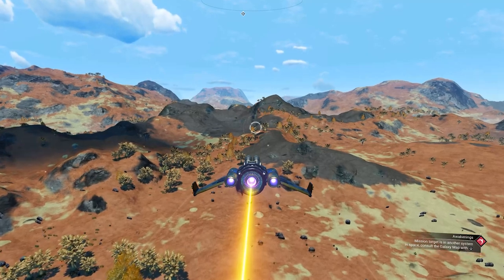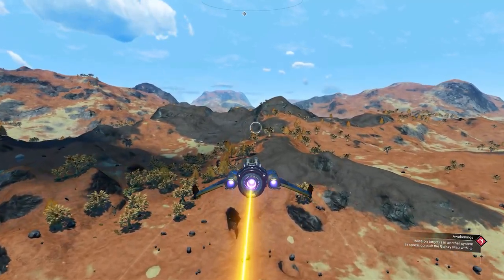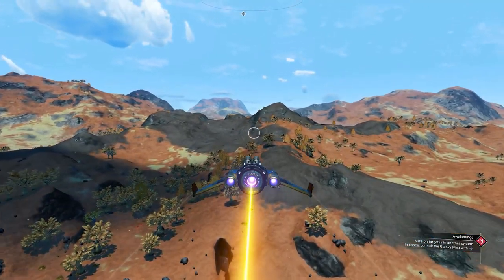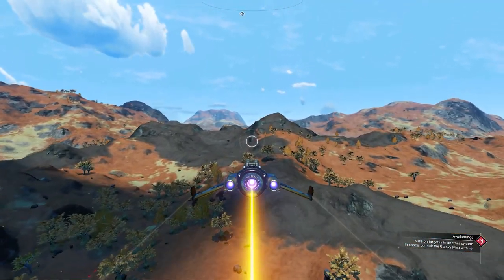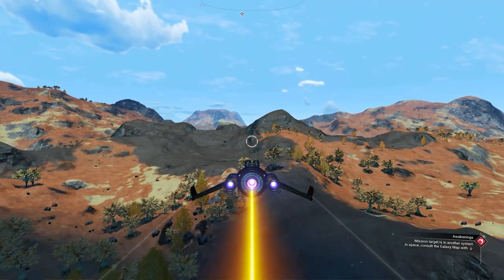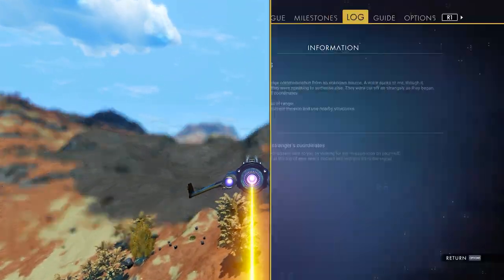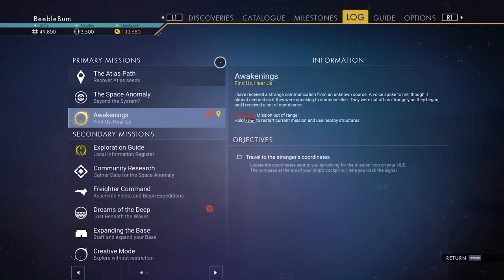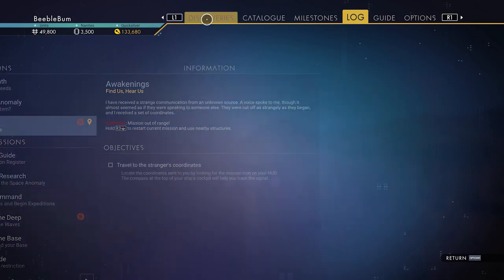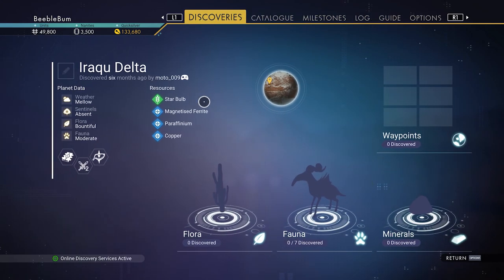Depending on the planet you land on, there should be a native plant to the biome you landed on. For lush planets that will be a star bulb, for toxic planets that will be fungal mold, for hot planets solenium, and so on. If you are not sure, you can always find the native plant on the discovery page.